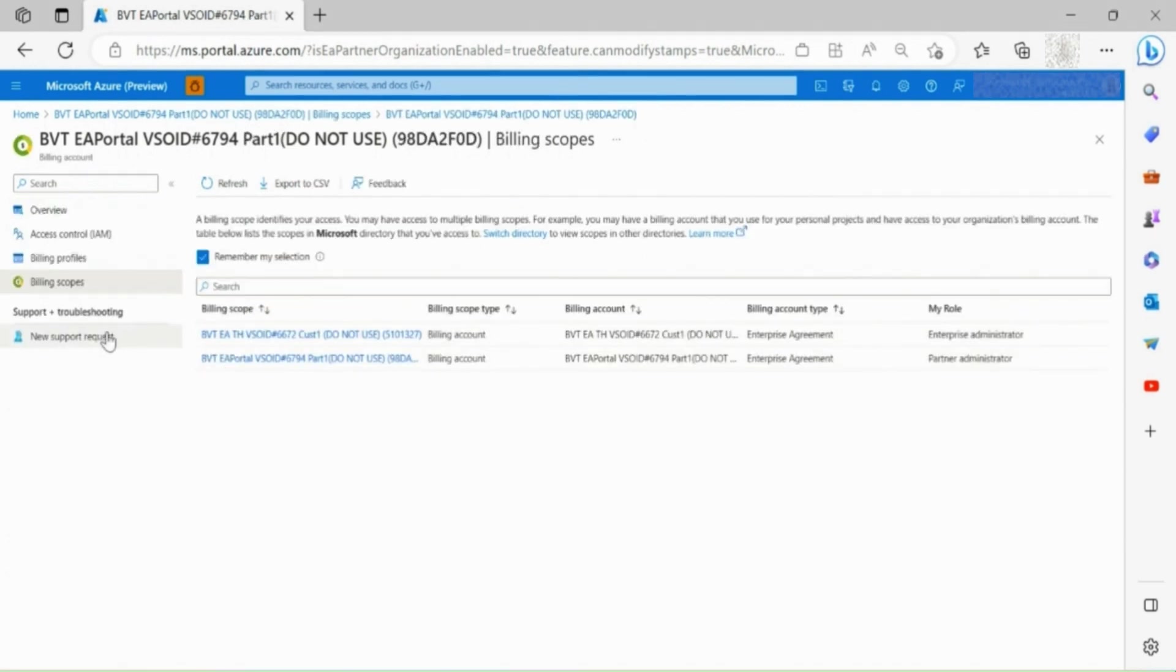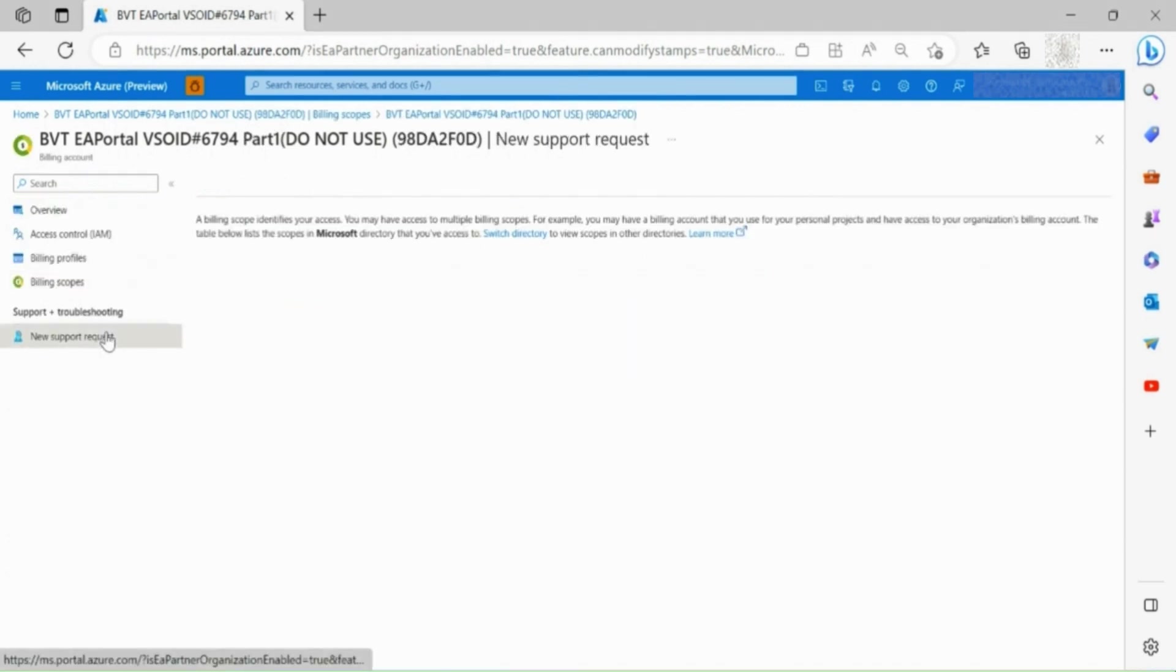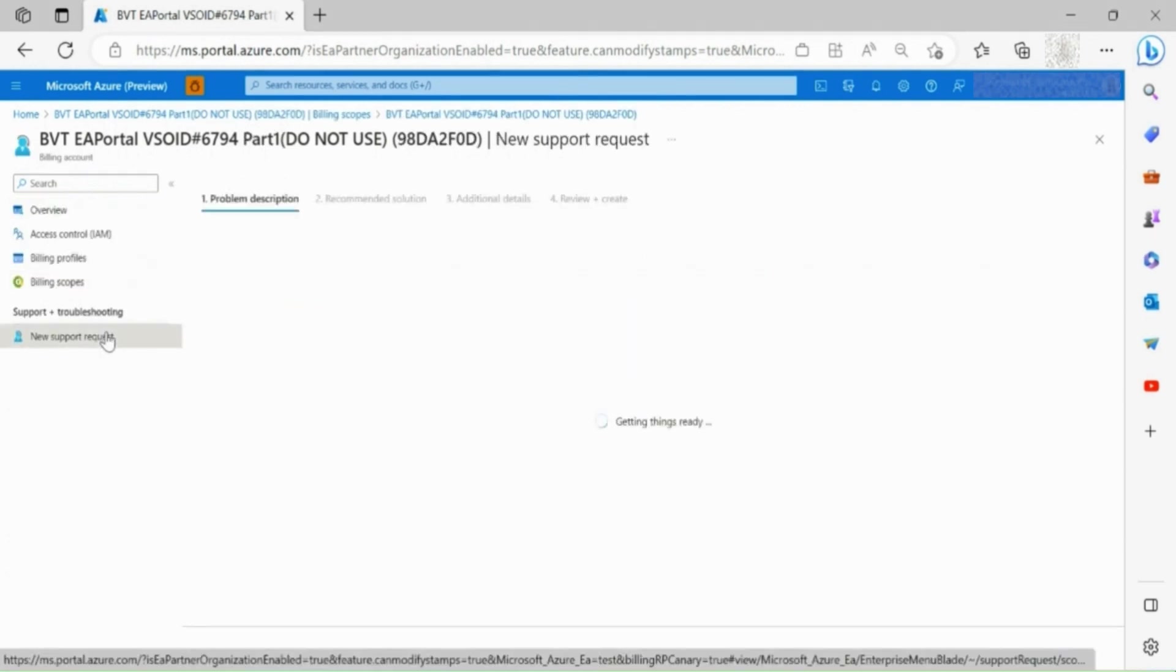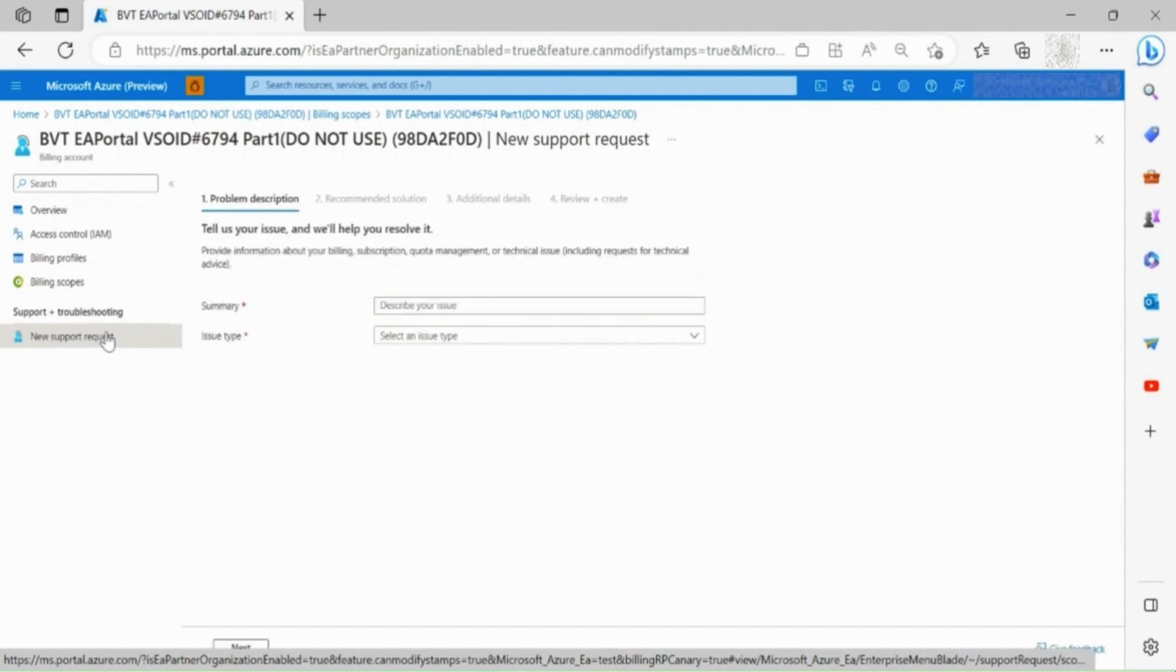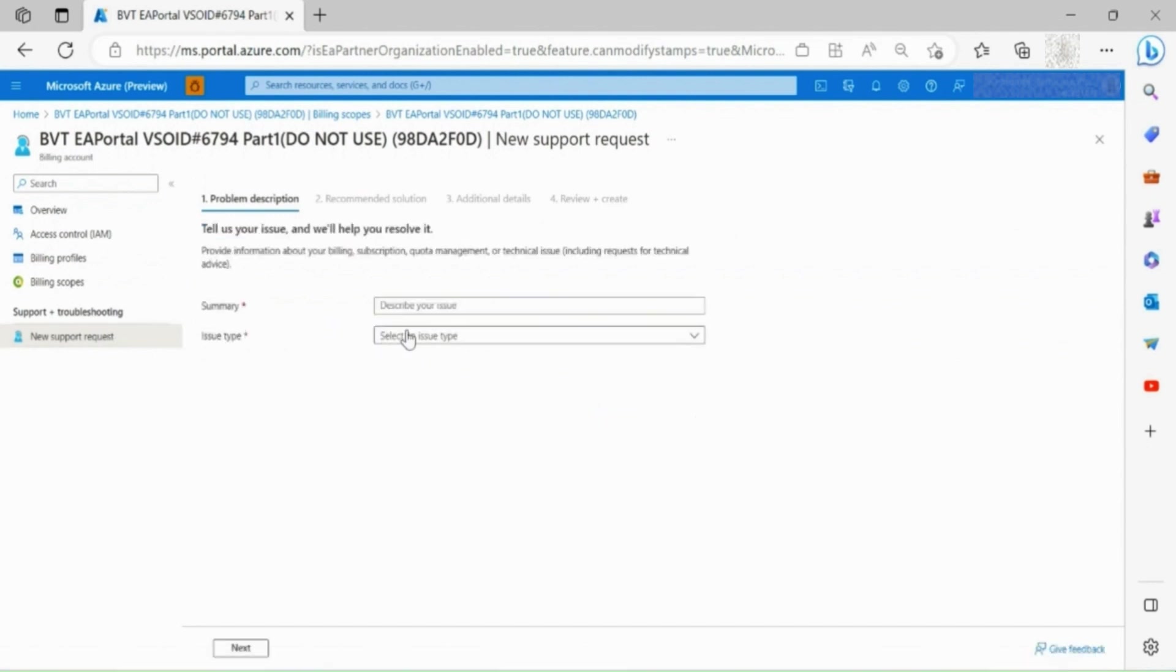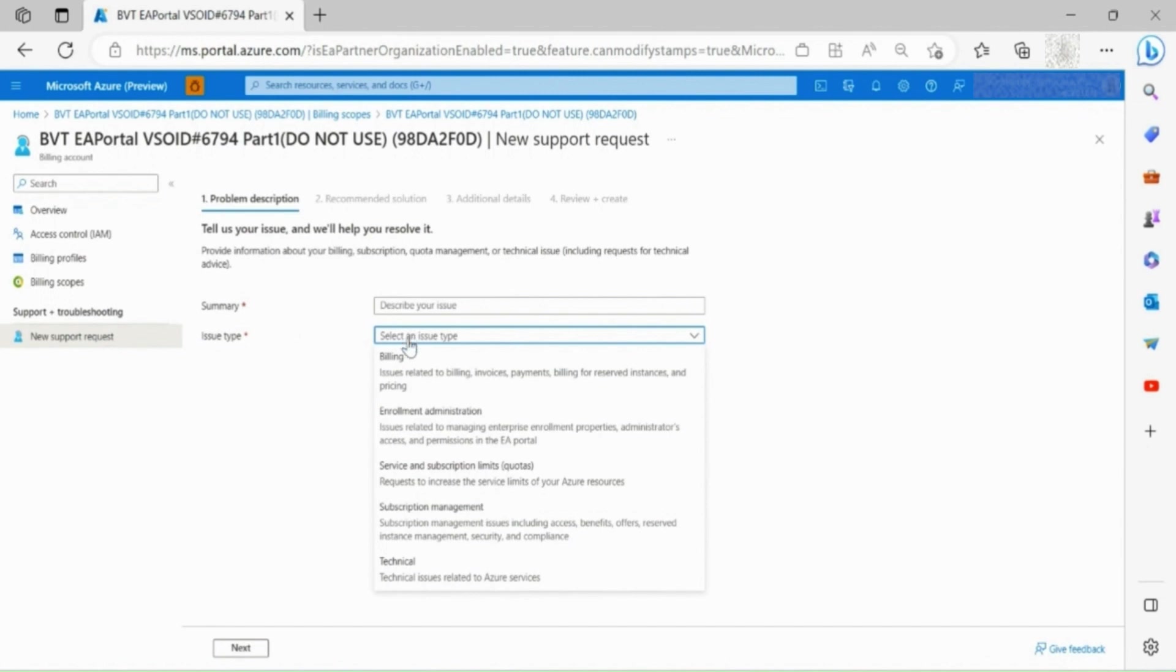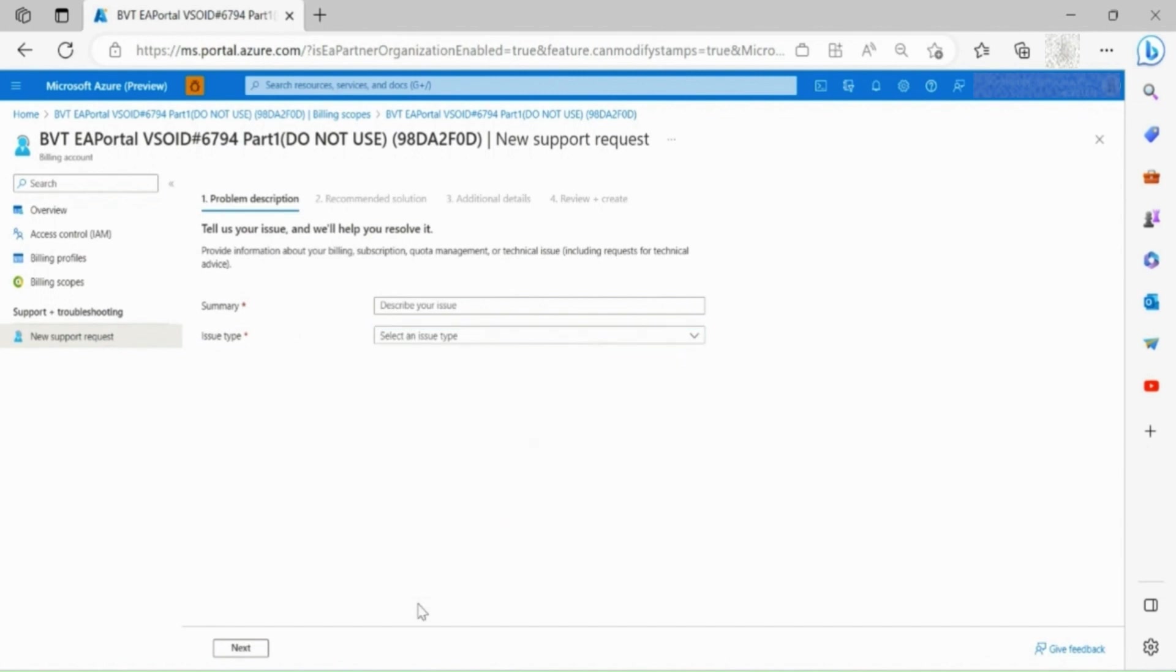Keep in mind, you can always access the new support request section, where you are able to submit a Microsoft support ticket if you face any problems by describing your issue and selecting the issue type.